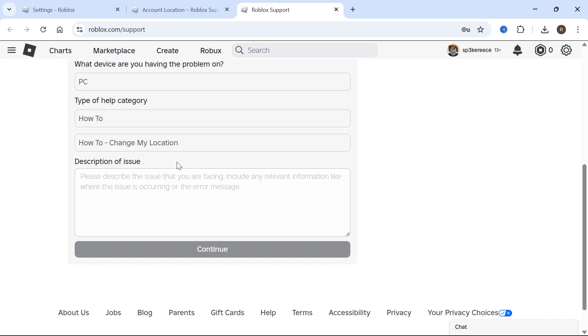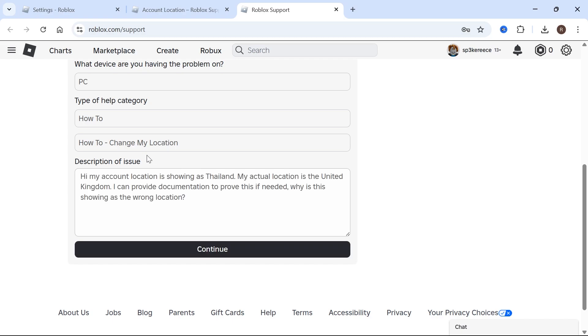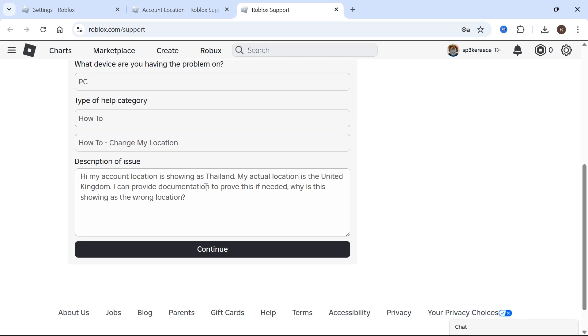In this description, you're going to type, hi, my account location is showing as, and then type in the location. My actual location is the United Kingdom. Obviously, you can replace this with your actual location. And then type in, I can provide documentation to prove this if needed. Why is this showing as the wrong location? And then you can go and press continue.